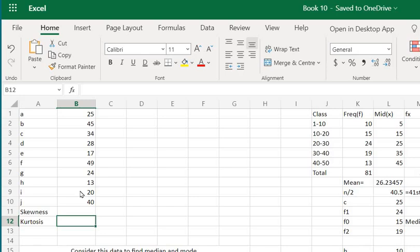Hi guys, so in the last video we have been discussing how to find the variance and the standard deviation of a given data. Now in this video we'll be discussing how to find the skewness and kurtosis of a given data.